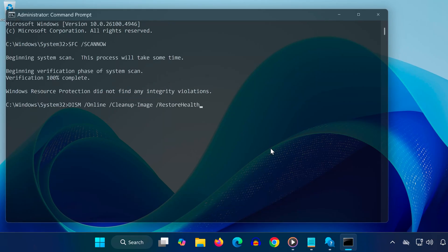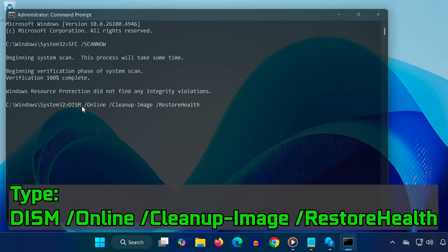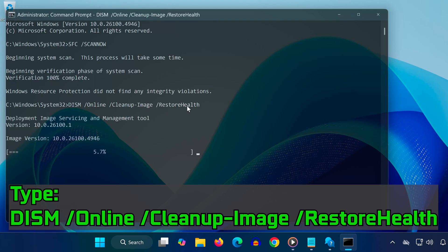Next, type DISM slash Online slash Cleanup Image slash Restore Health and press Enter. These scans repair corrupted system files that may be blocking updates.